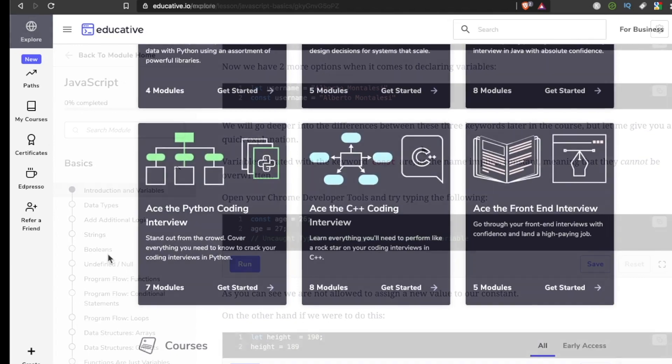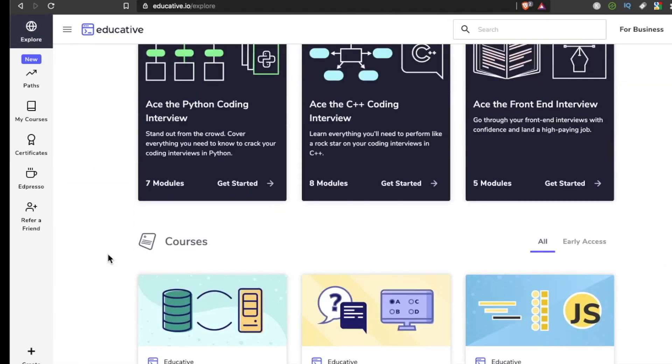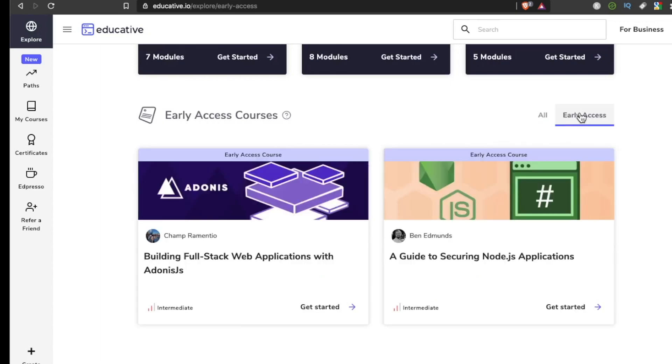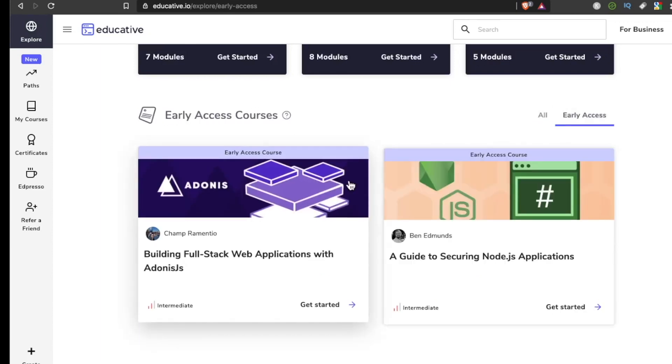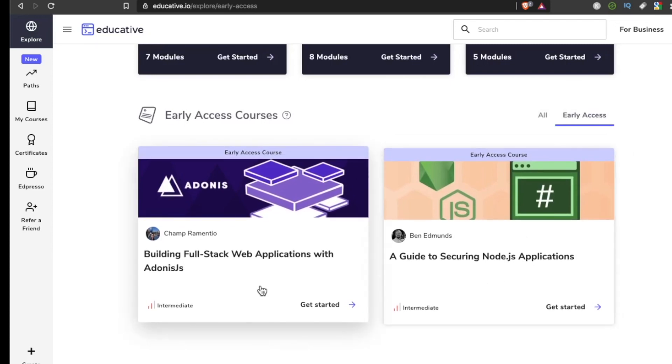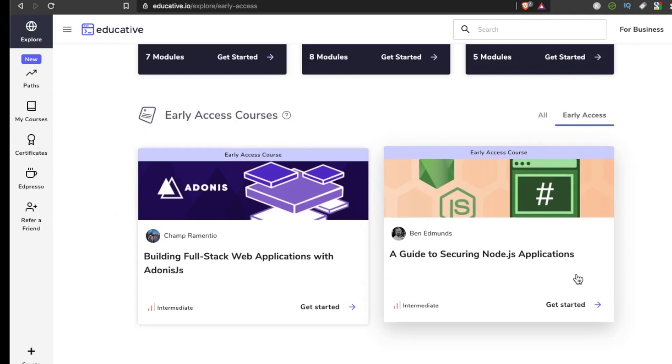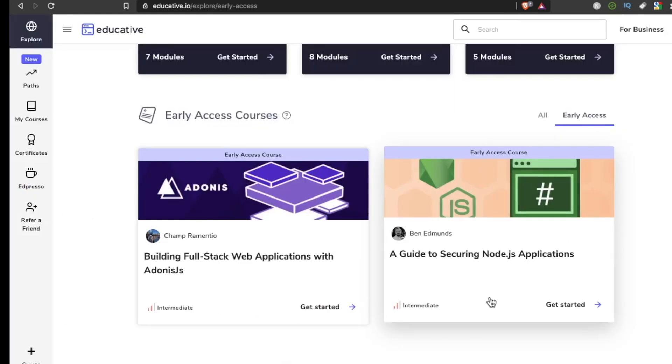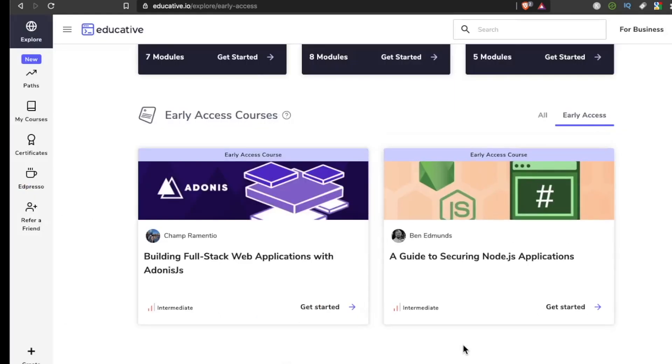I'm not sure how often they're pushing new courses onto Educative.io, but they do have an early access program. Right now their early access courses are A Guide to Securing Node.js Apps and Building Full Stack Web Applications with Adonis.js. Going back to the specific nature of these courses: A Guide to Securing Node.js Applications—that's all you're doing in this course, focusing on securing your Node.js apps.